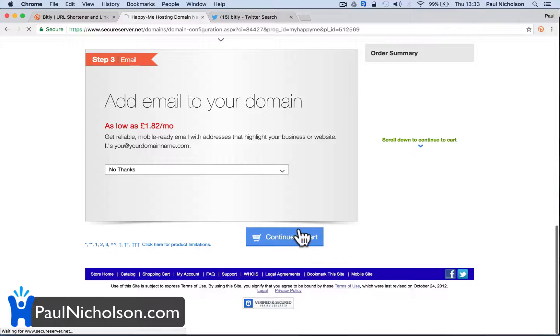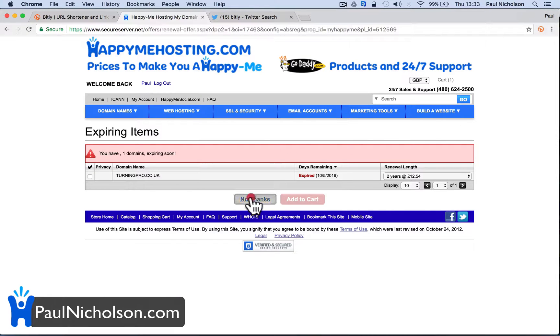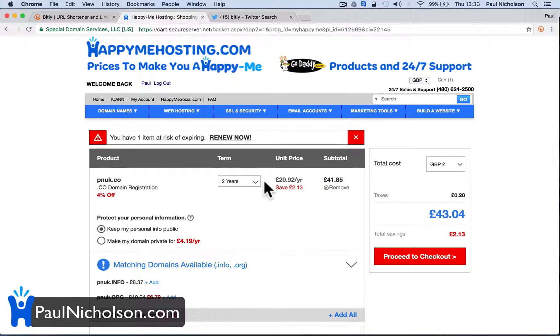So for £6.69, I'm going to buy this domain name. I'll pass all these added extras. One year for £6.69 — there's obviously taxes and stuff. I'm going to proceed to checkout and place my order. So I've bought a domain name for like £8, whatever you can get it for.